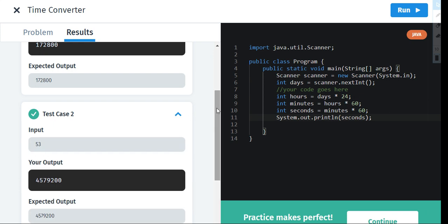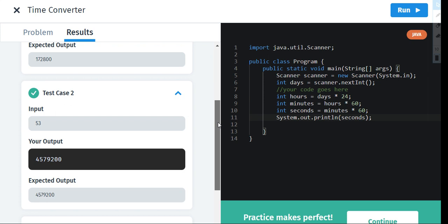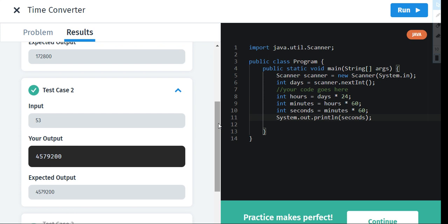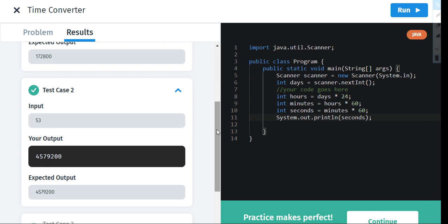53 days. And 53 days have 4,579,200 seconds, which is very massive and cannot be done on fingers or without the computer. We cannot solve it.